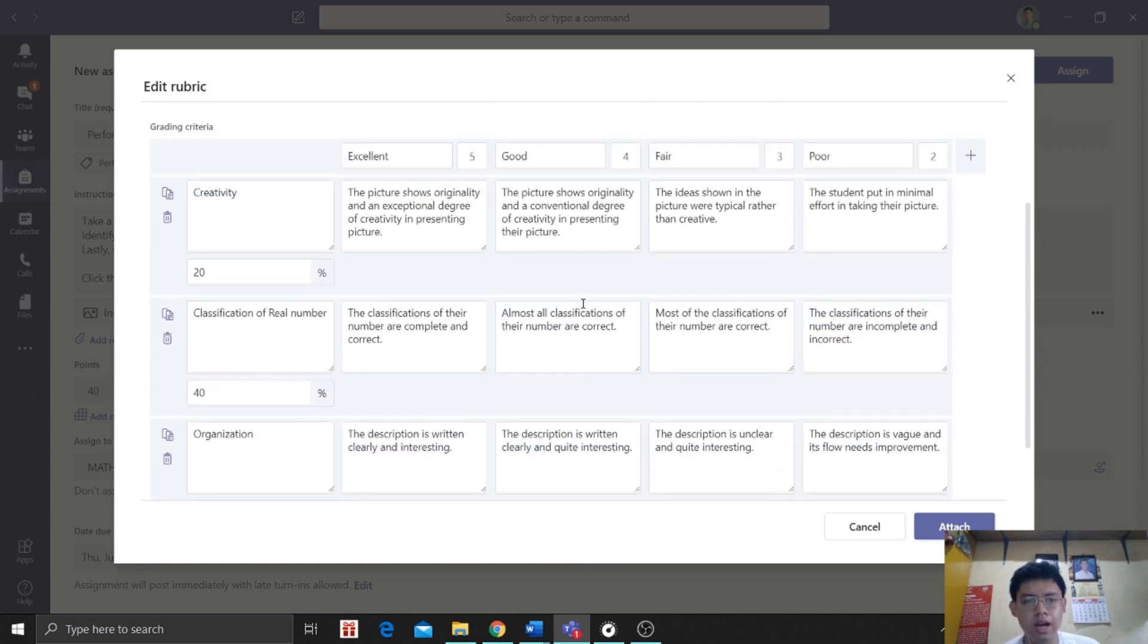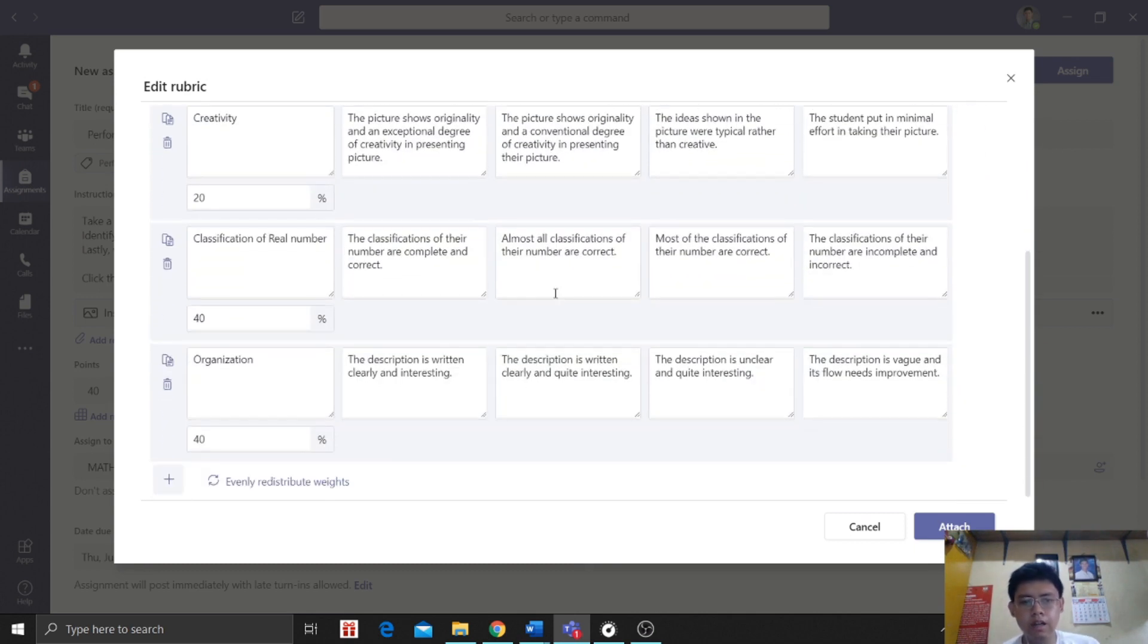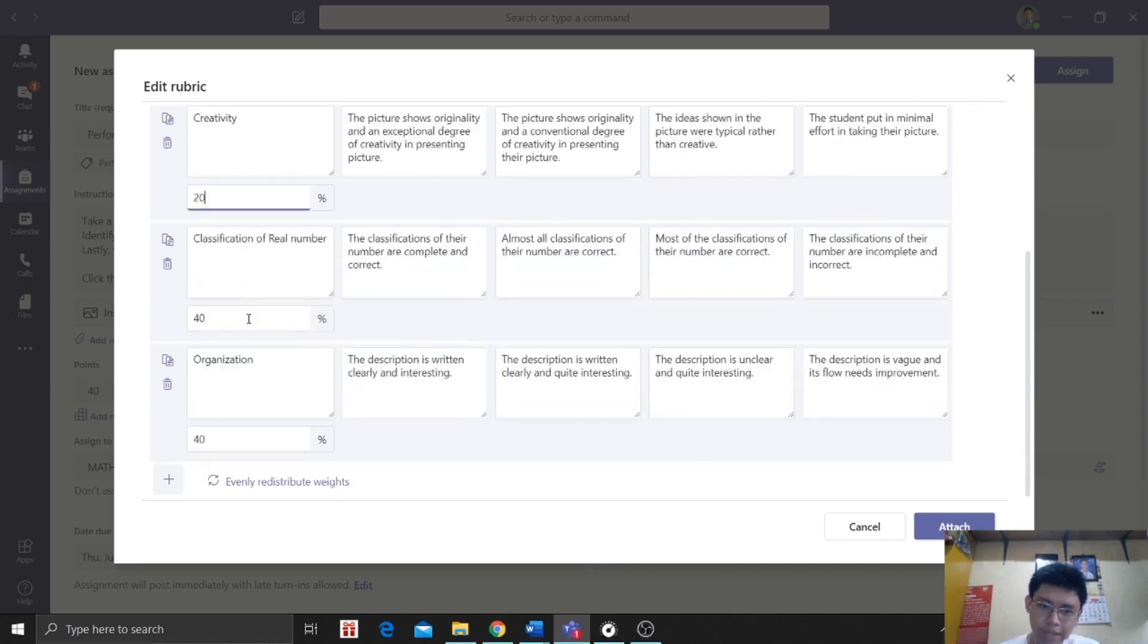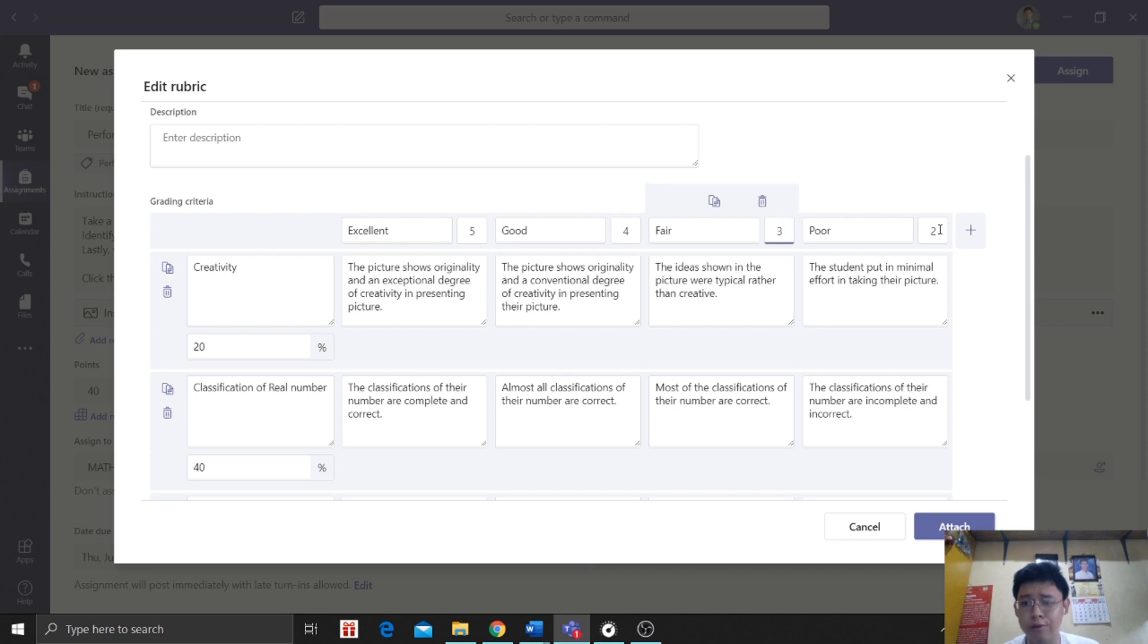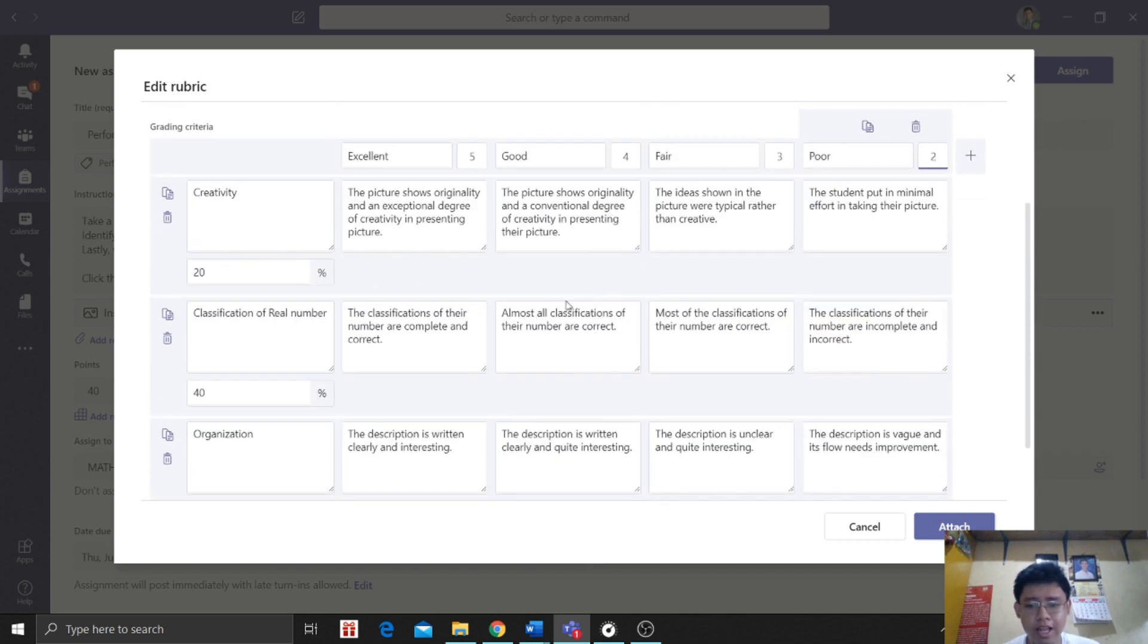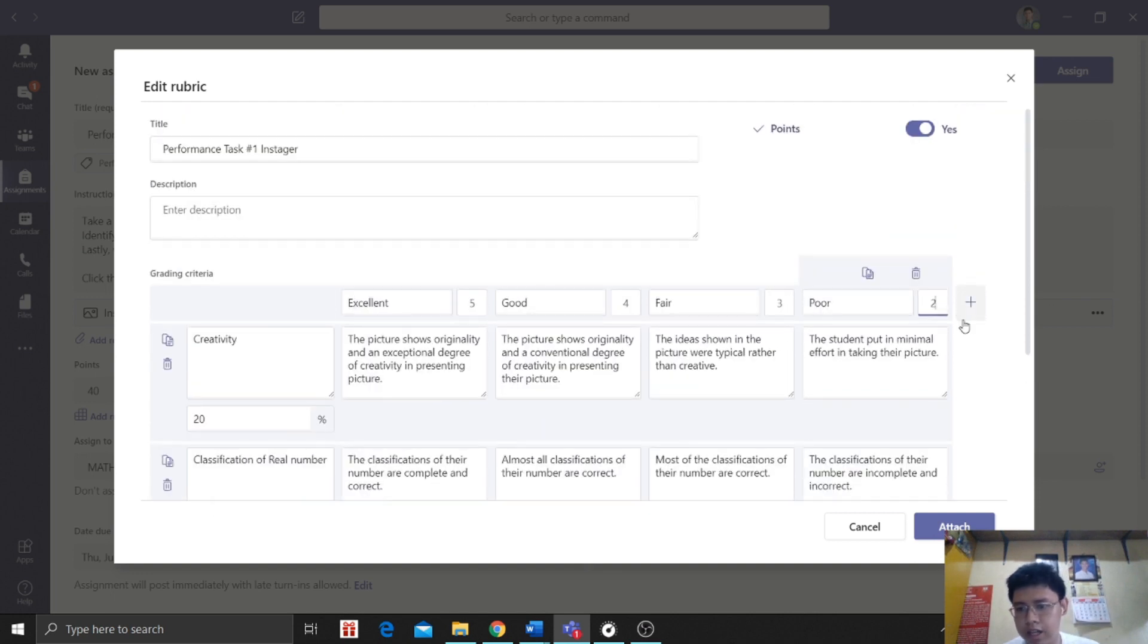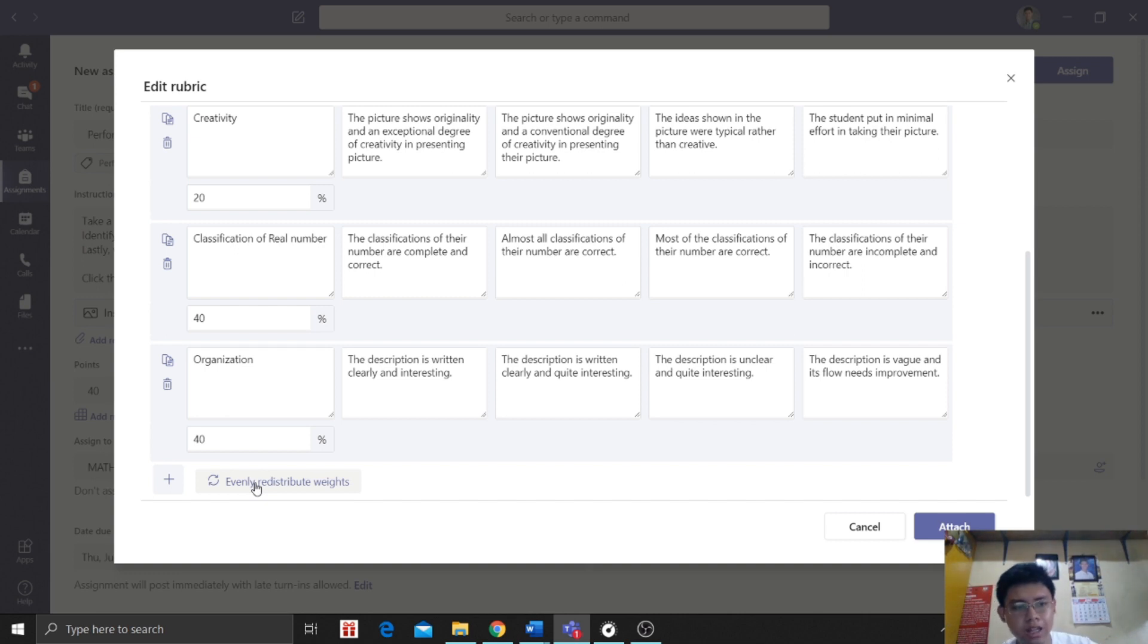So we're done adding our grading criteria. Here we can also identify the percentage per criteria and of course the points, if excellent, good, fair, poor. We can adjust this and we also have the option to add more. You can add more if you want. You can also add here, it will increase. We can also choose evenly distributed. If we click that, the percentage per criteria will change.